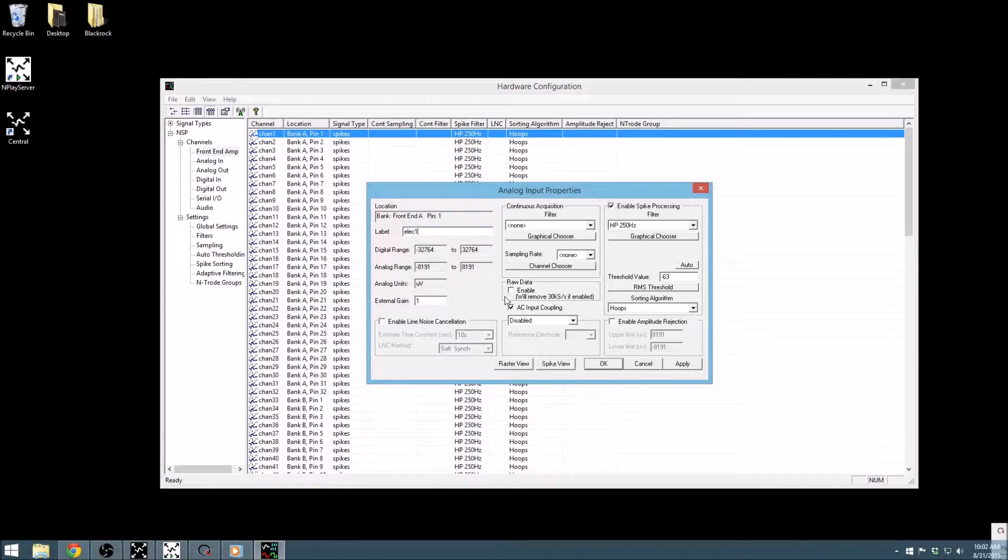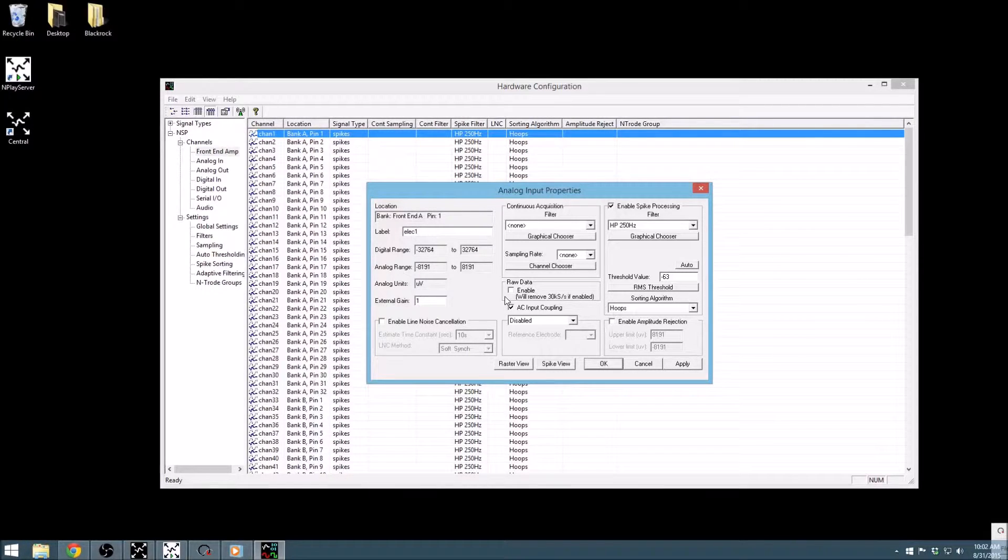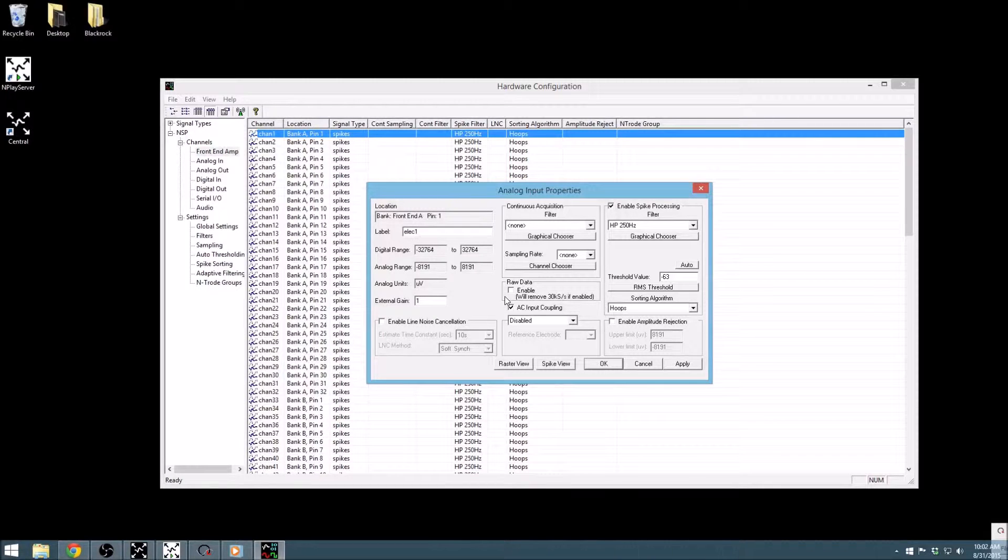Recording raw data is good practice, so that if you decide you want to filter differently, or threshold differently in the future, you have the untouched data to go back to. To enable the raw data stream, simply check the raw data box.